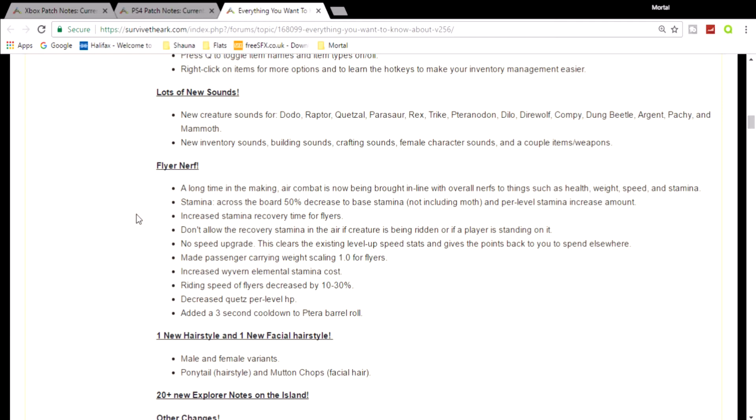And they're also increasing the stamina recovery time for flyers. You're not going to be able to take a flyer out anywhere. You're going to get up in the air and go 'oh crap, I need stamina, I need to land again.' They're reducing everything and it makes no sense. This one right here basically means that the trick that you used to do with quetzals where you just stand on its back when it was in midair and it helped naturally recover its stamina - that was a really cool thing I thought was meant to be in the actual game.